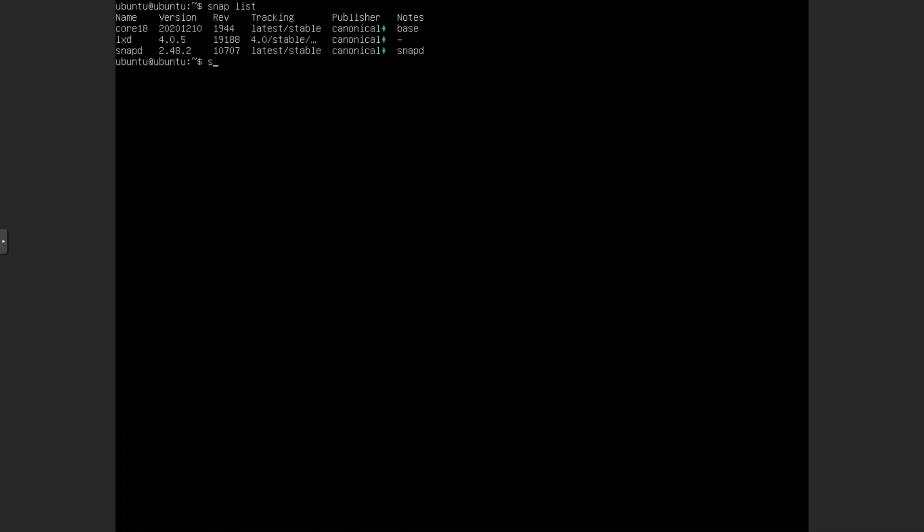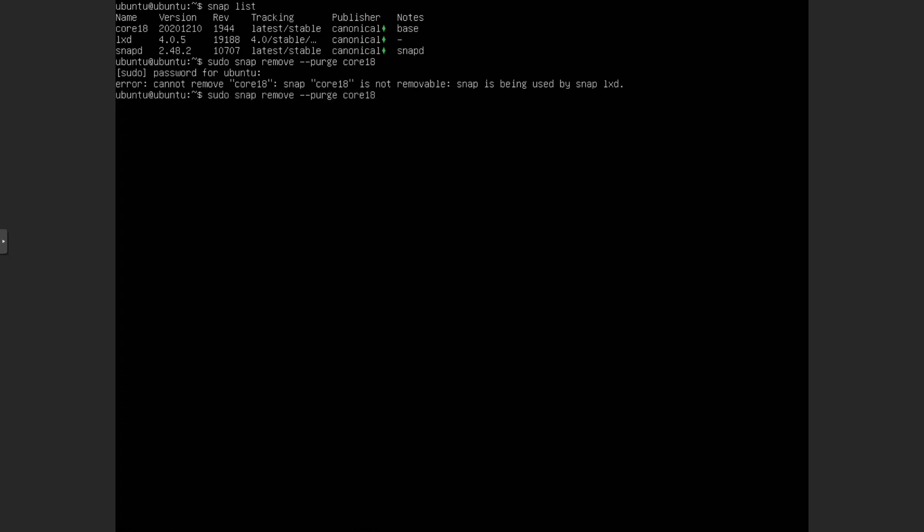So what we want to do is we want to do sudo snap remove. We also want to do purge, so we get rid of them properly. And then we just want to kind of start removing these packages here. So I want to make sure we actually get them done. So lxd is first.